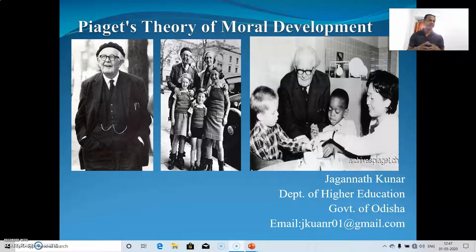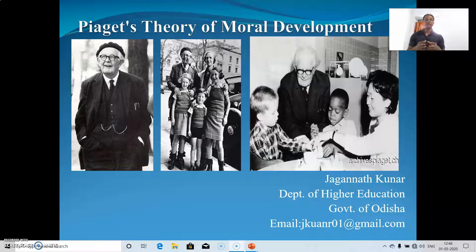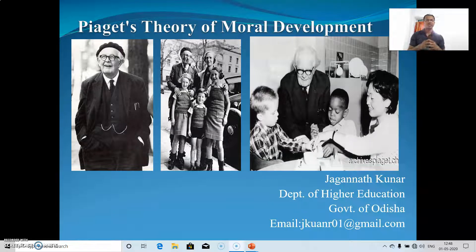Exploratory research is used for undefined research problems. For instance, a hotel owner having no idea whether increasing the variety of items would increase customers might conduct exploratory research using techniques like observation and interview to find out whether increasing items increases customers. This is one example of exploratory research. So let us come to Piaget's theory of moral development.